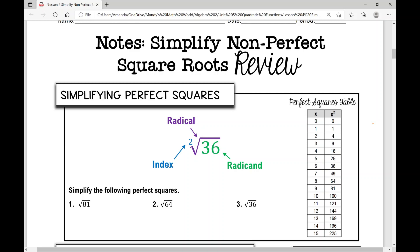Today's lesson is a review of simplifying non-perfect square roots. Let's first look at some vocabulary when talking about an expression that involves a radical. This symbol in purple is called a radical, and this number here is called an index.